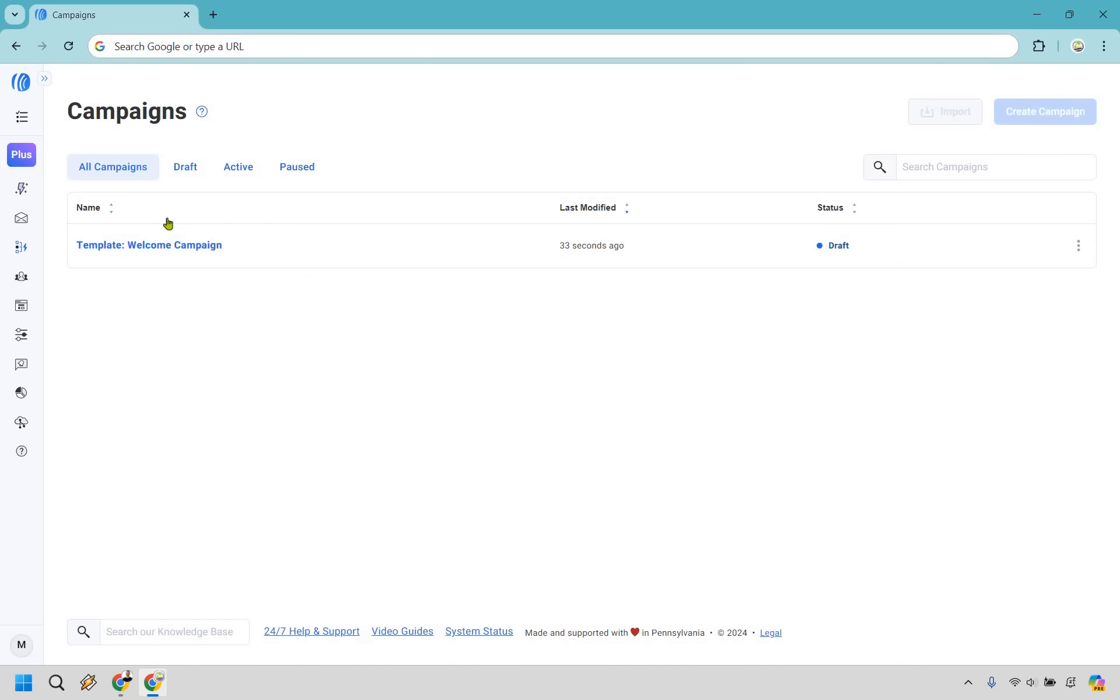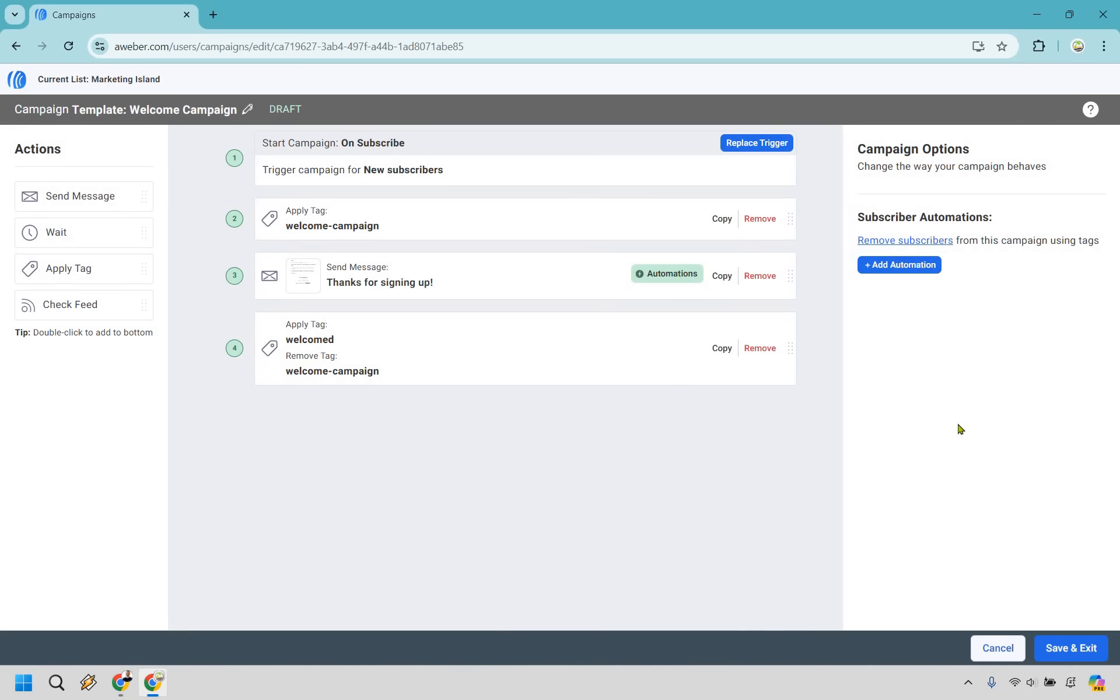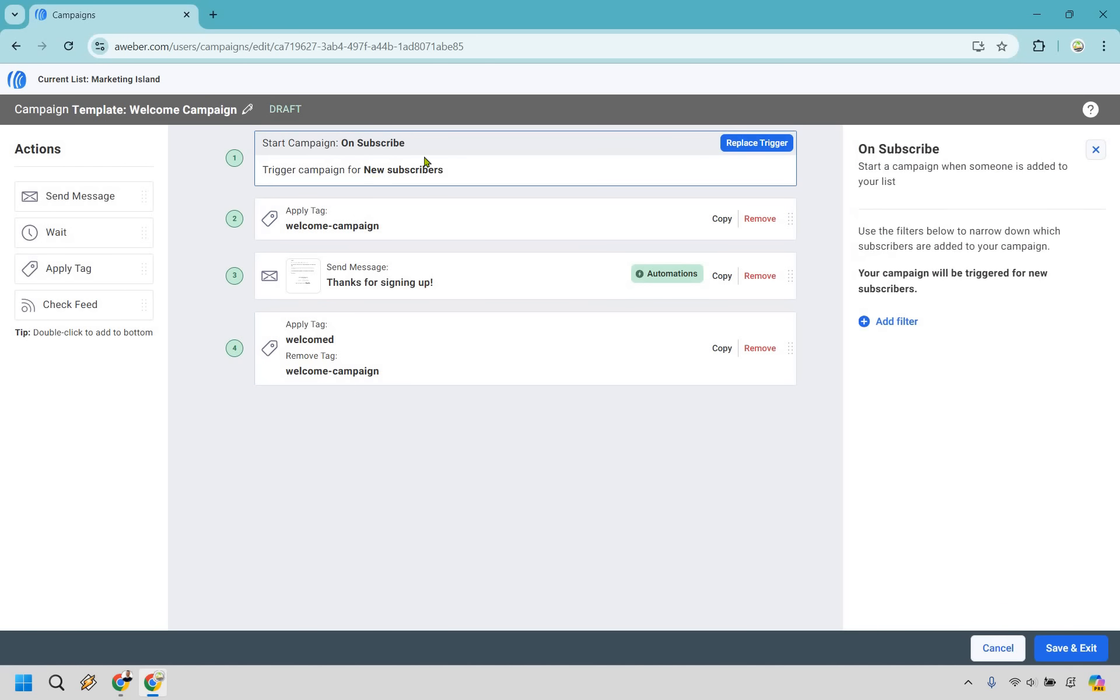For now, I'm going to go with this template, utilize this and show you how to change it around and edit it as you need. What I like about this example campaign is they have a lot of important aspects here. If you go through and look right here, we have four basic steps in this one.